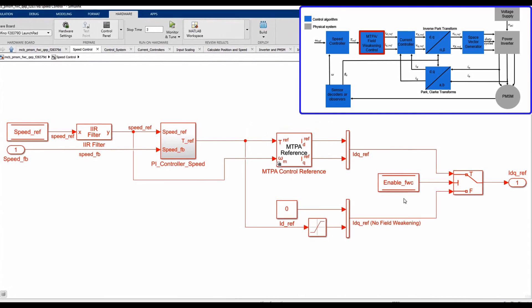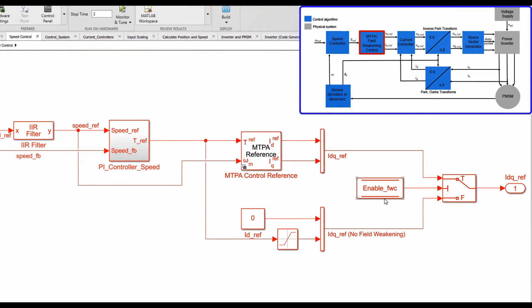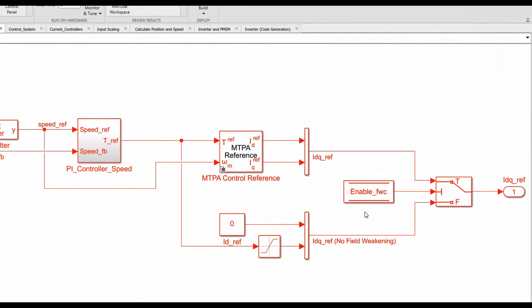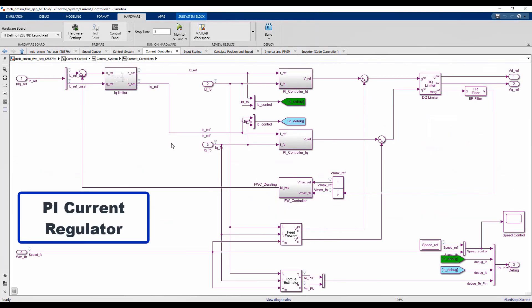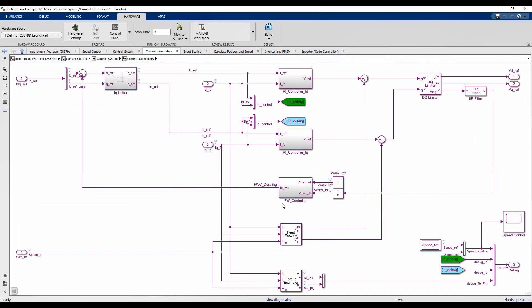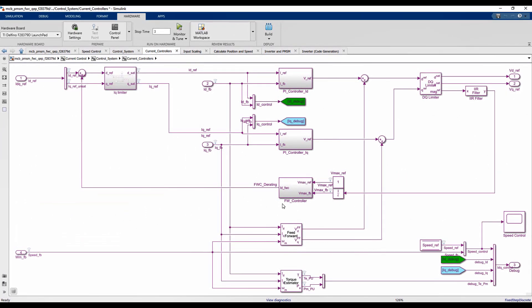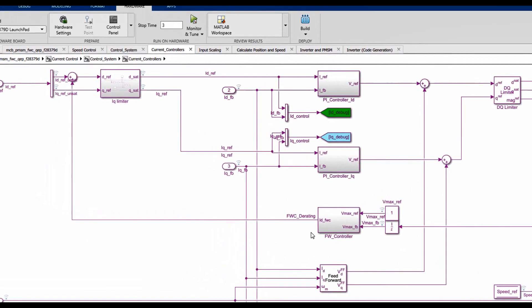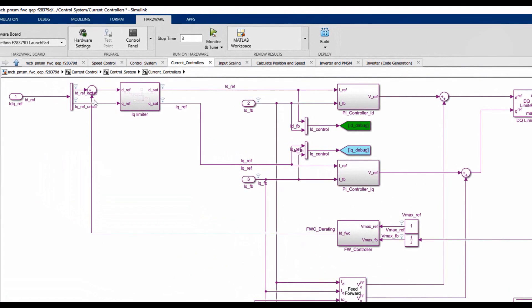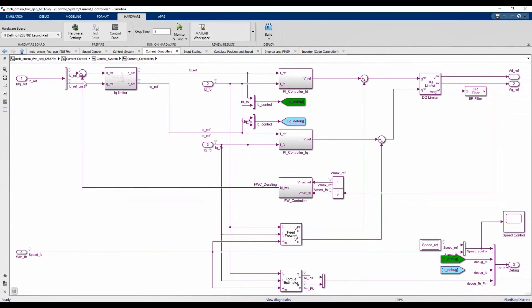The output IQ and ID are calculated based on the MTPA trajectory to produce the desired optimum torque with minimum current magnitude. As we look closer, we can enable or disable the field weakening control depending on the operating speed condition. Navigating into the field orientation current control system, we have Clarke/Park transformation and a space vector generator. Diving into the IQ and ID PI regulators, we can see field weakening control is implemented to control the ID reference — we inject a negative current to reduce the back-EMF voltage.